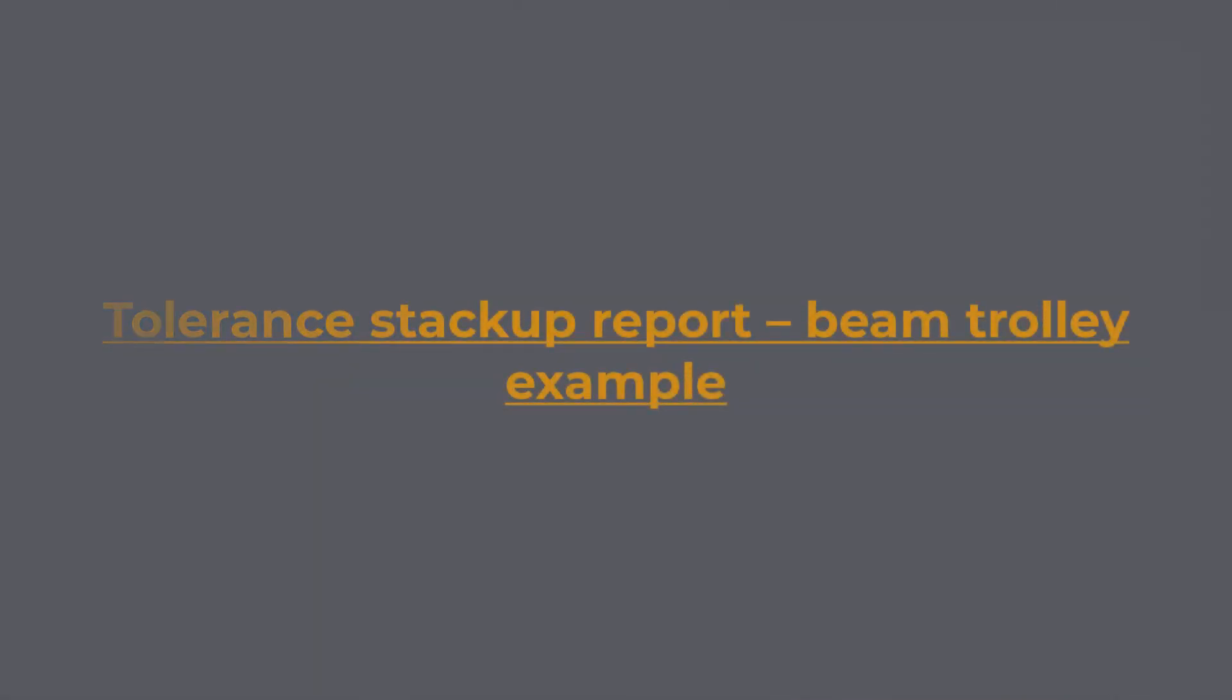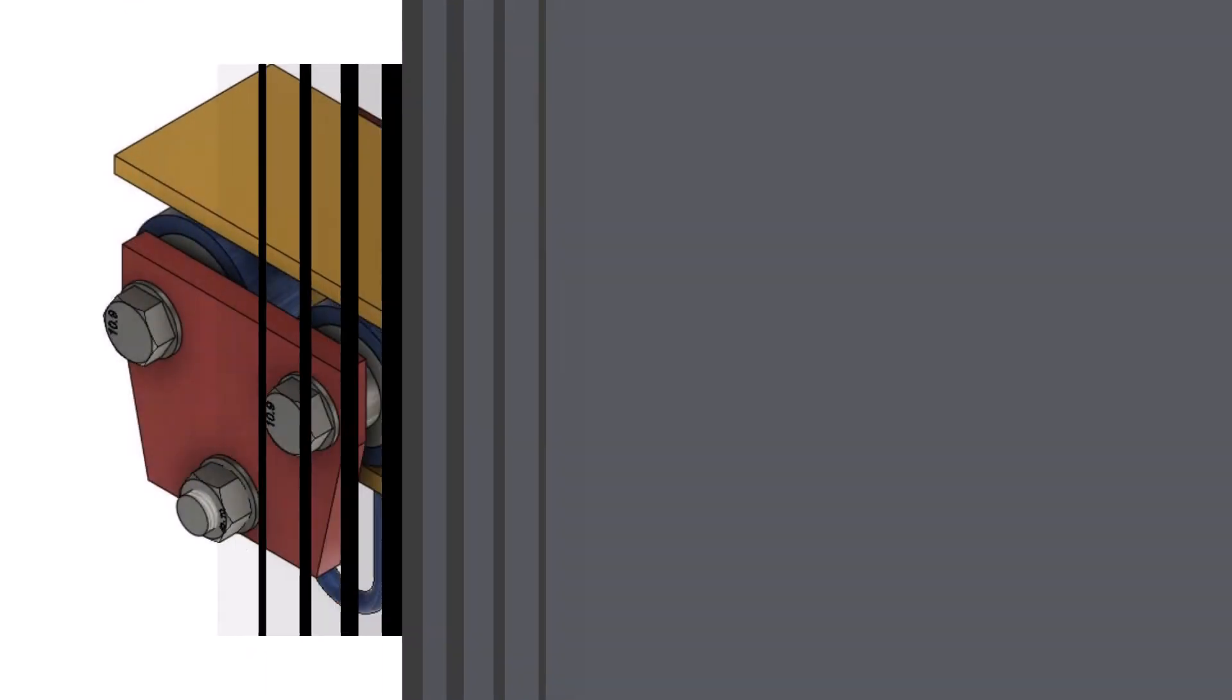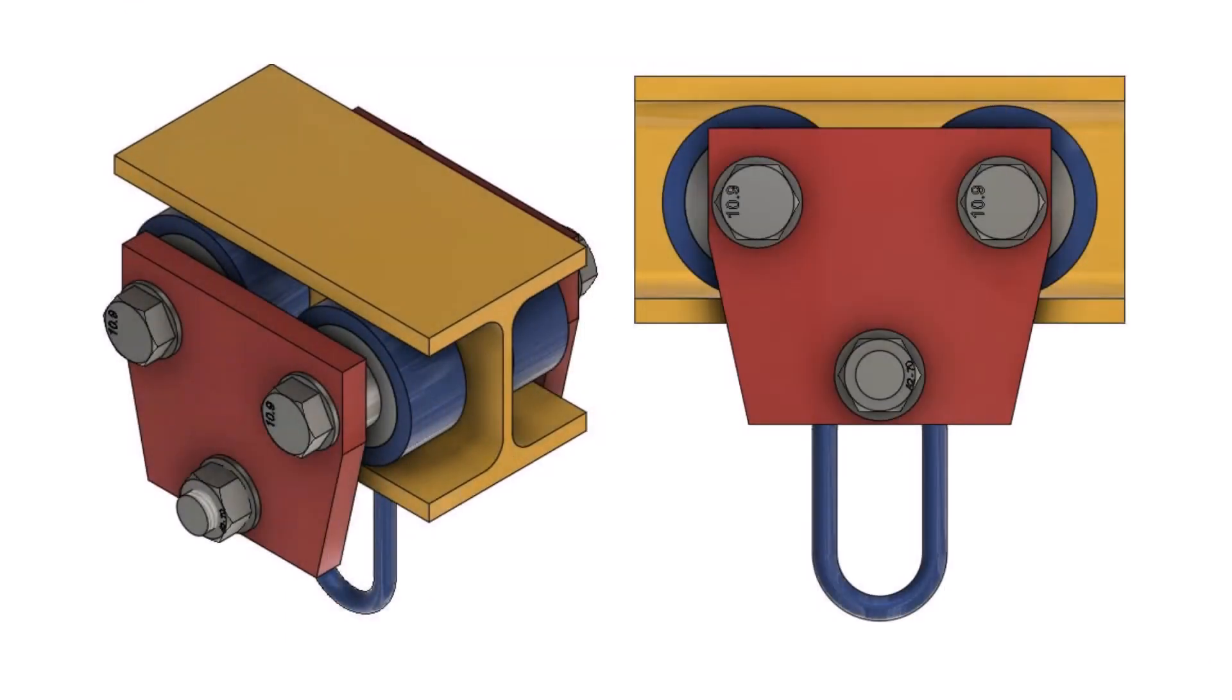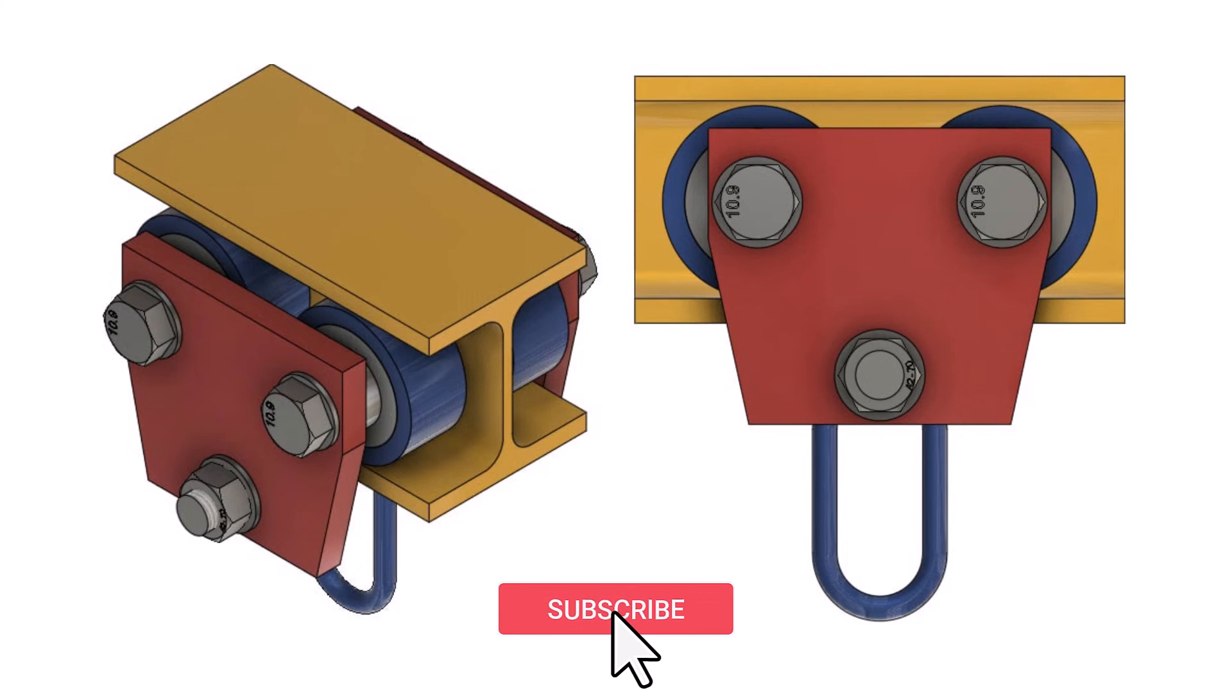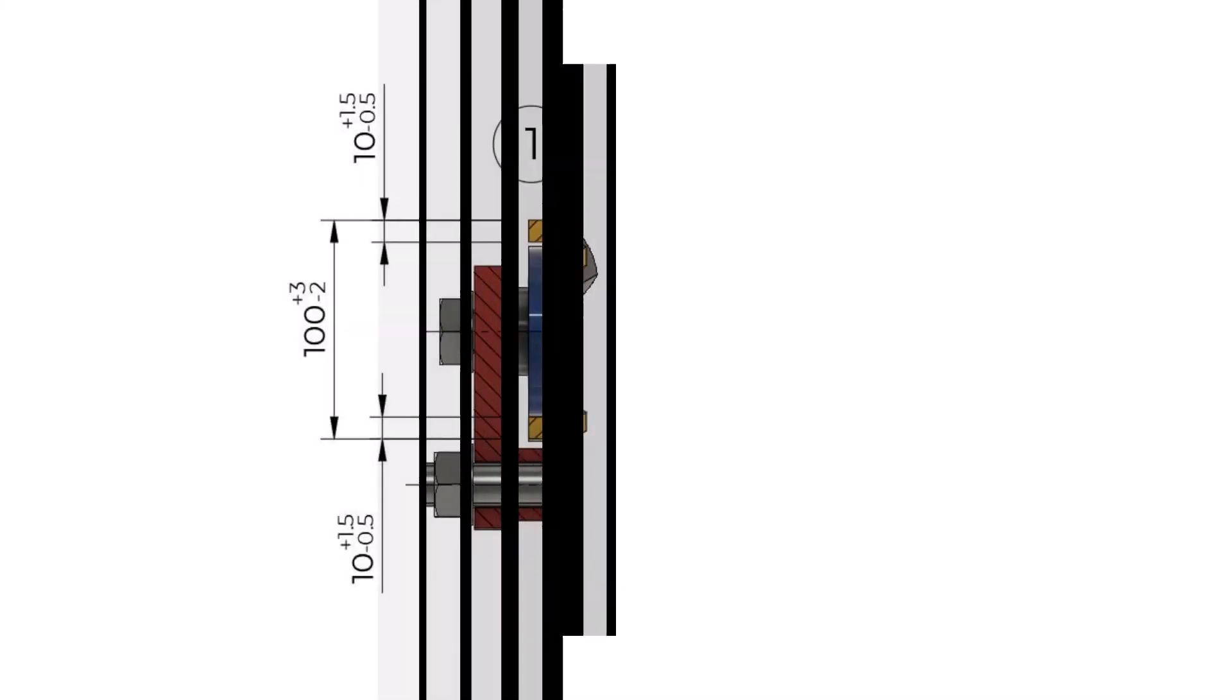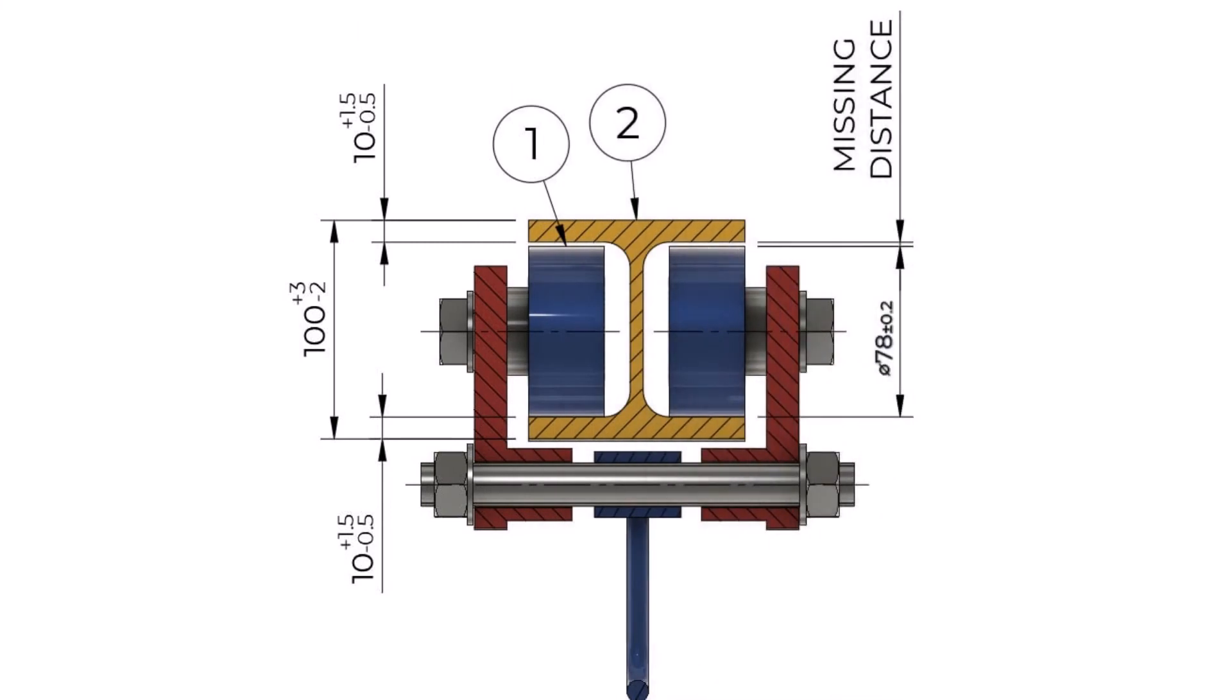Tolerance Stackup Report Beam Trolley Example: For the purpose of this exercise, I designed a simple manual beam trolley. The beam trolley is designed to be used on an HEB-100 standard wide flange beam. As part of this exercise, we want to determine that we do not have interference between the beam trolley wheel and the beam in the worst-case tolerance scenario. Furthermore, we will create a stackup report for this problem.